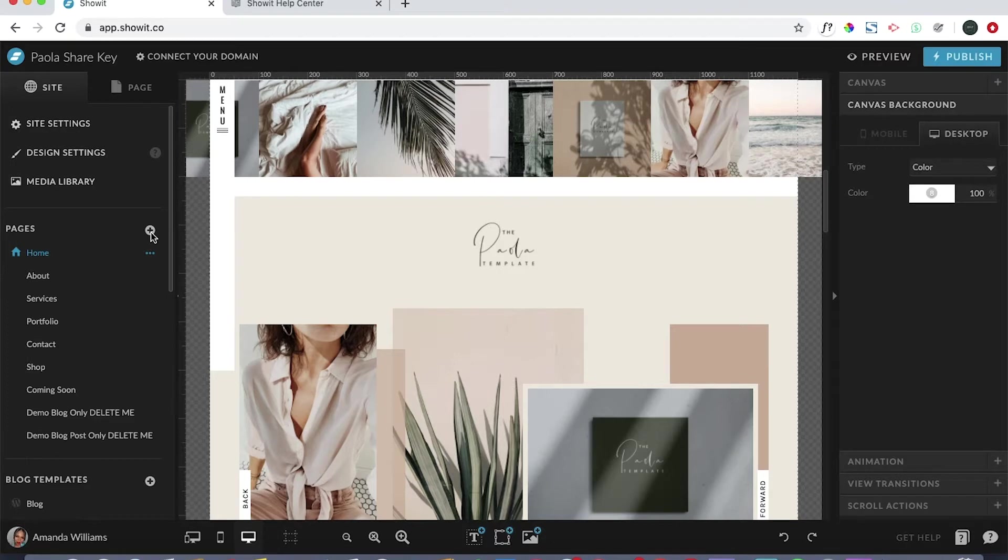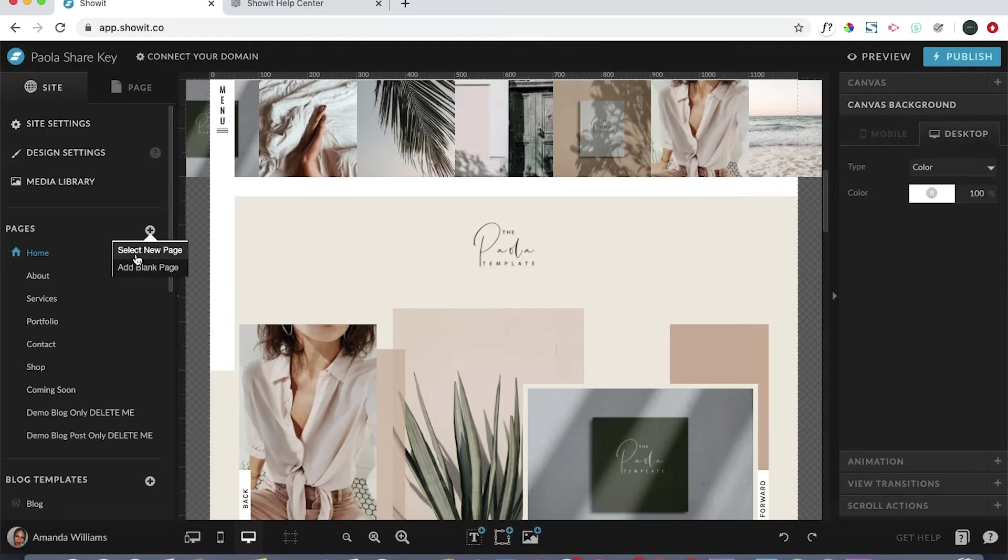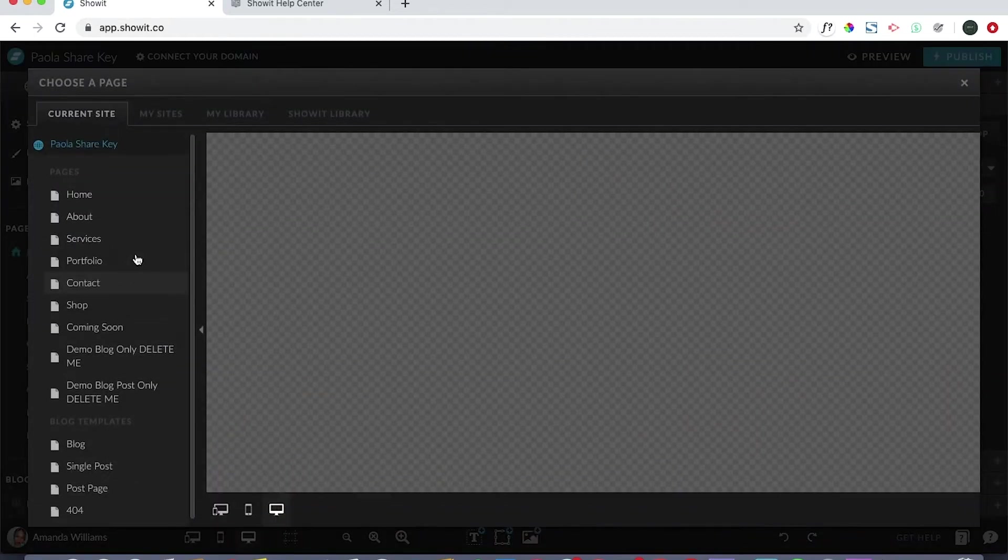If you click on this, you'll have two options: you can either select a new page or you can add a blank page. When you select new page, you're going to see this choose a page screen come up.